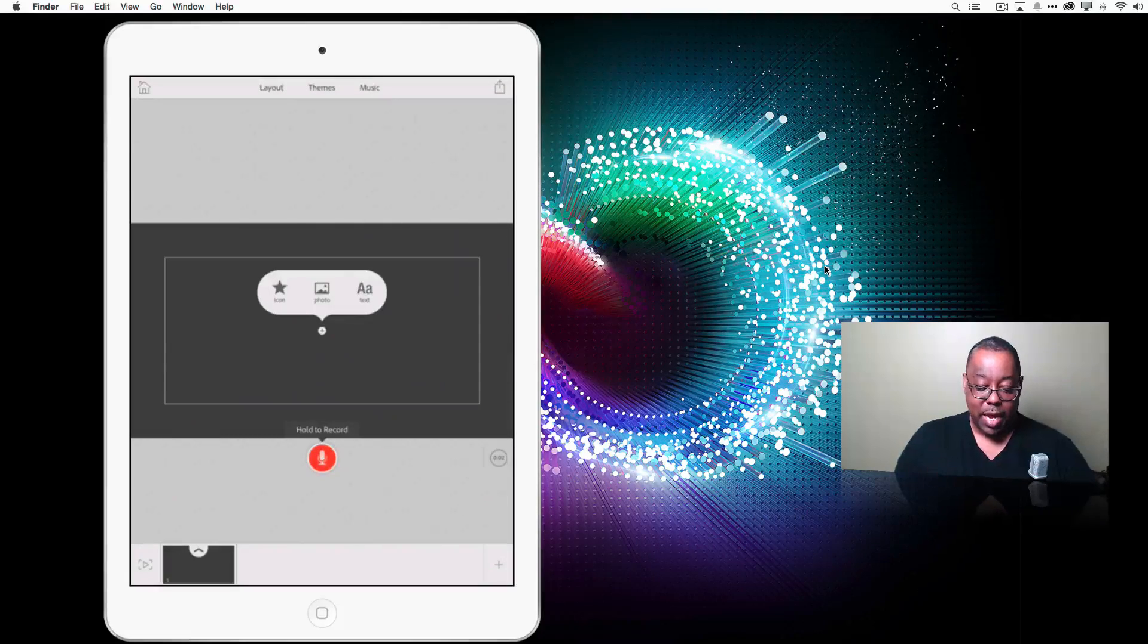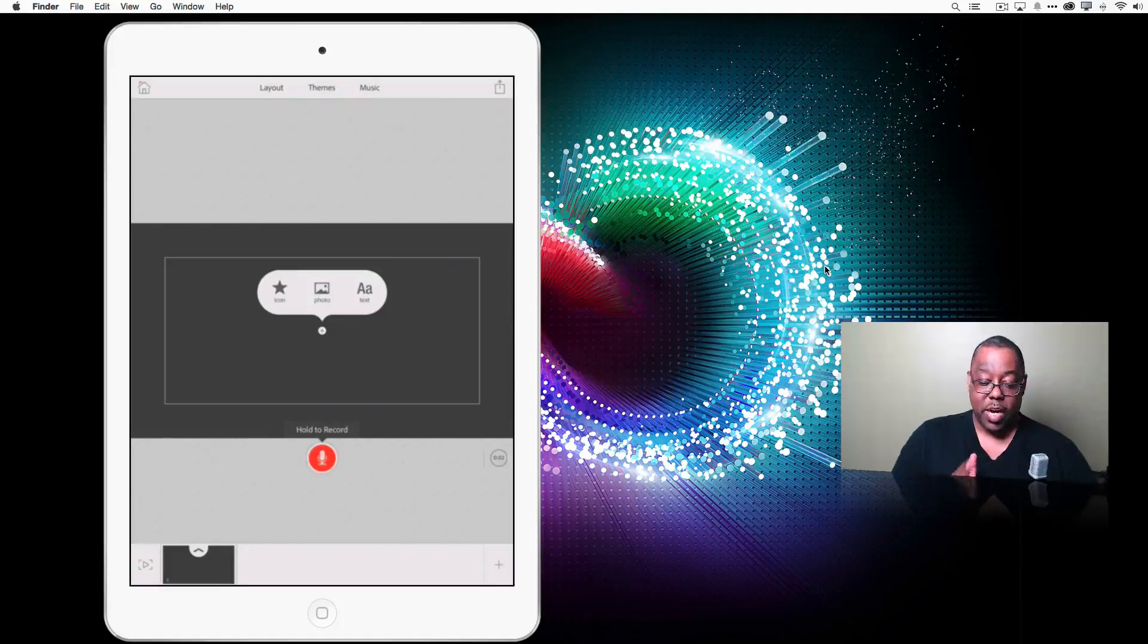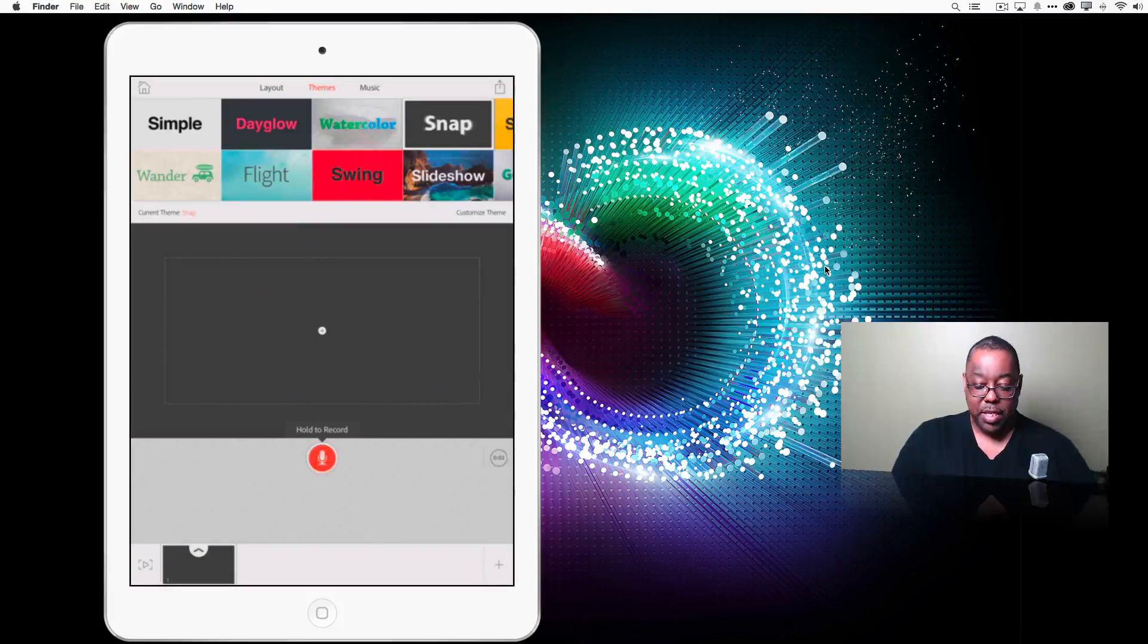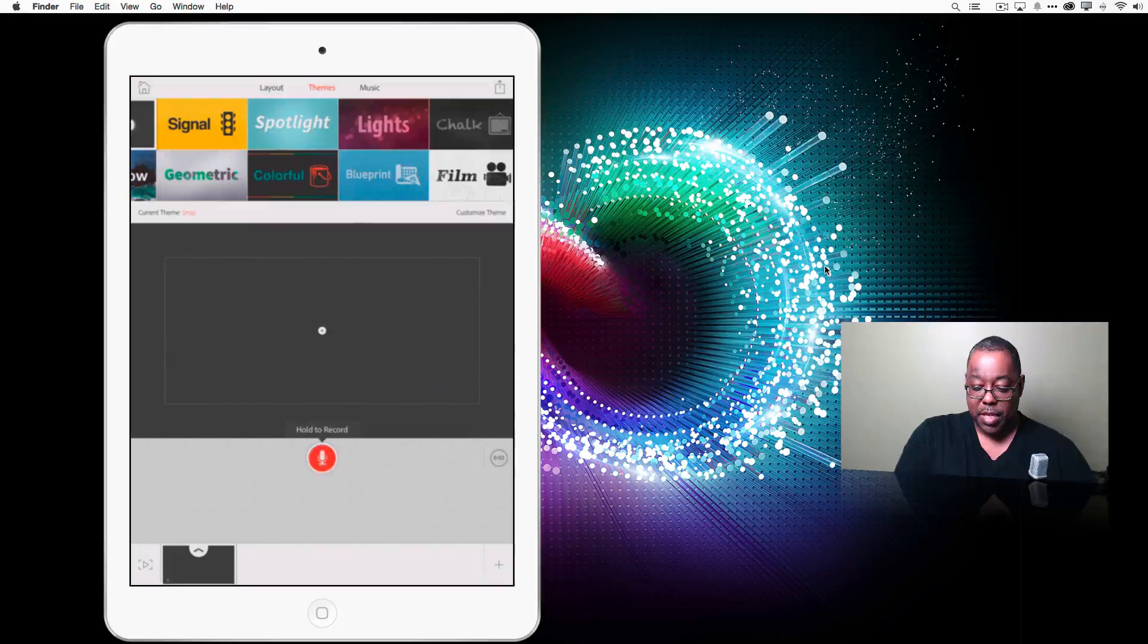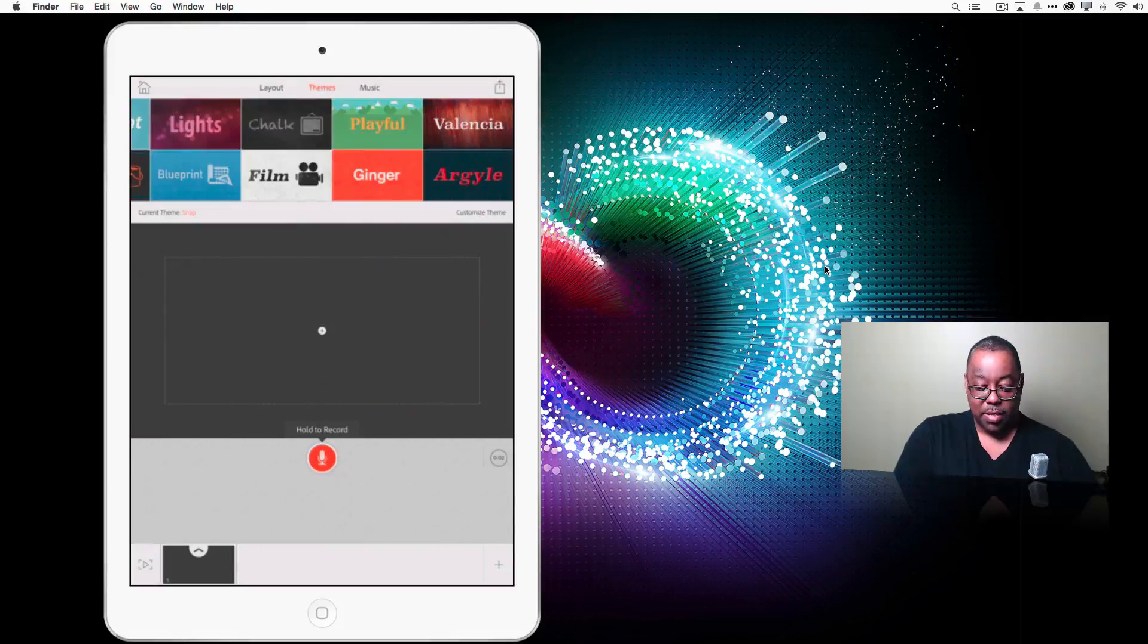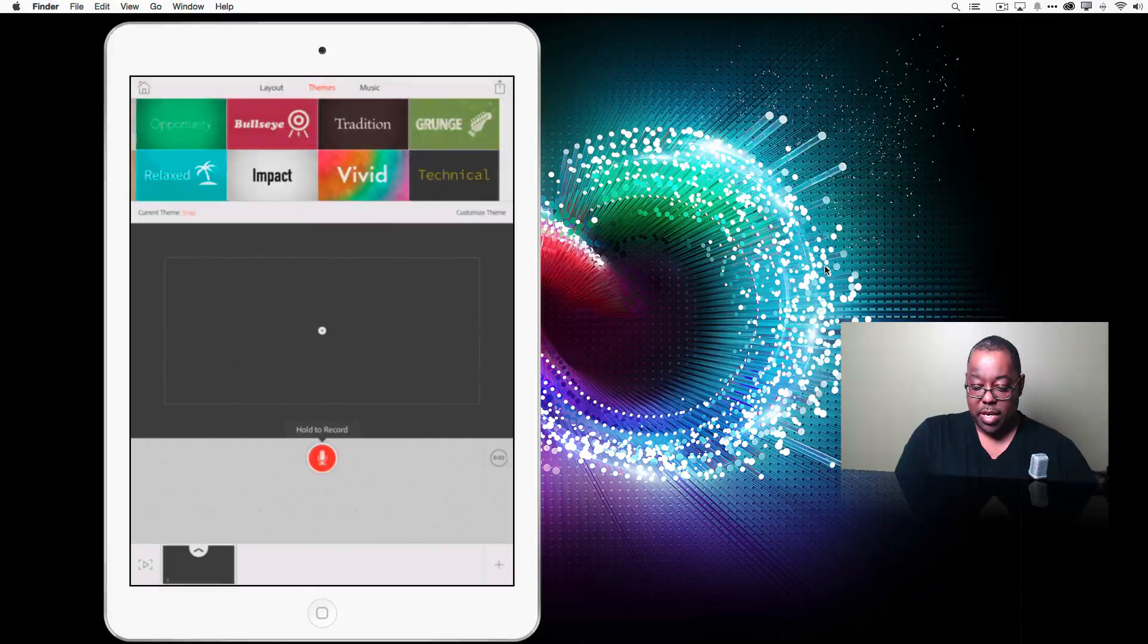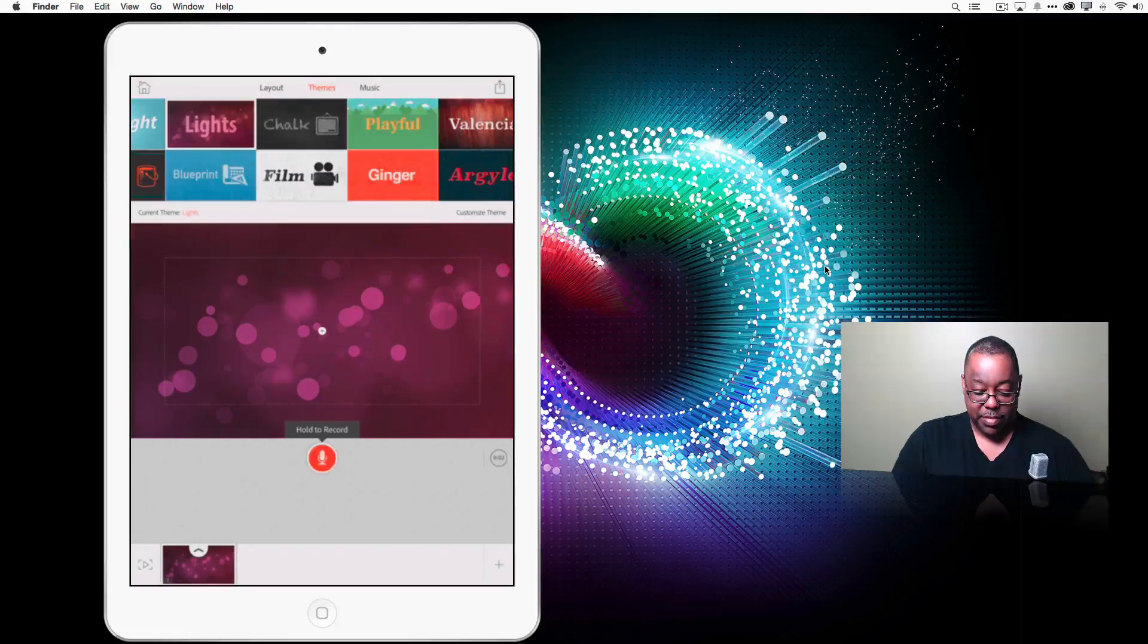And now it's asking me for, I can get started or I can go ahead and pick out the layout, the themes and the music. So let's go to themes. And there are all kinds of cool themes here. We're going to do how I got started in photography. So I'll pick lights if I don't see anything I like better. And yeah, let's do lights. Since we are talking about photography and lighting is very important.